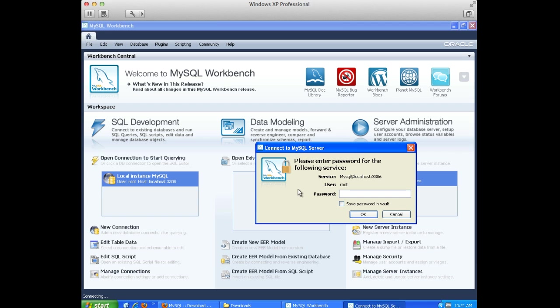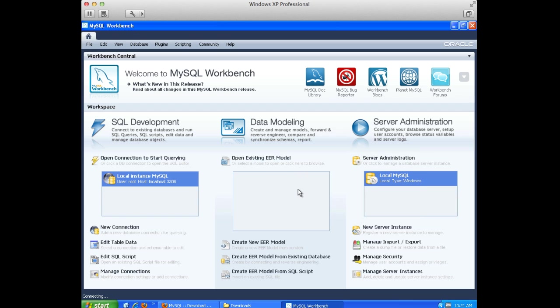All right. So, it's asking me for a password. In the last video, we installed the database and we gave it the password of password.